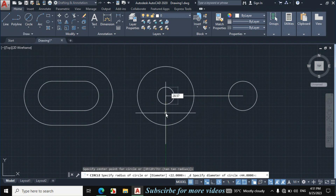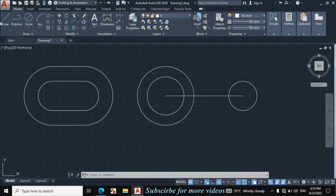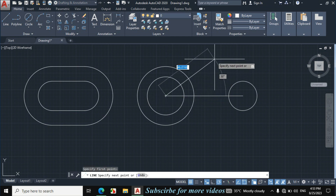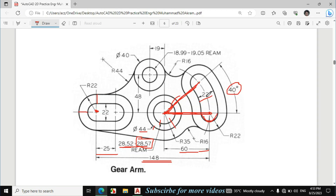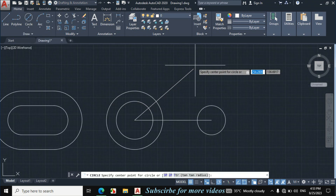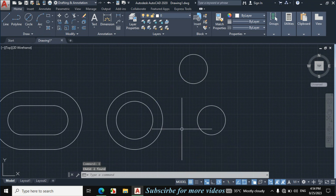Now if we see this figure, this angle is given 40 degrees between this line and this line. The length of this line towards this center and the length of this line towards this center is the same — both are 60mm. So let's draw this line: click on Line, click on this point, enter distance 60mm, press Tab, and enter angle 40 degrees. Now we will again make a circle of 22mm diameter at this end, as the length is given 22mm. Click on Circle, Center Diameter, and make a circle of 22mm diameter. Now erase this line and this line.